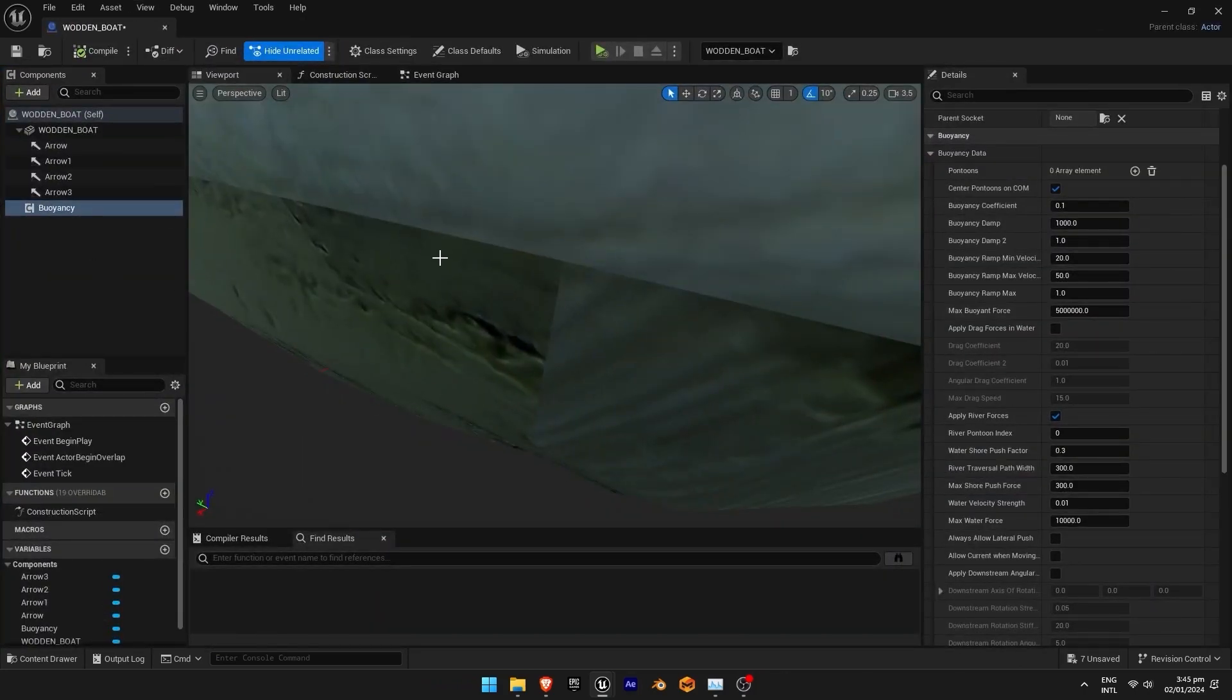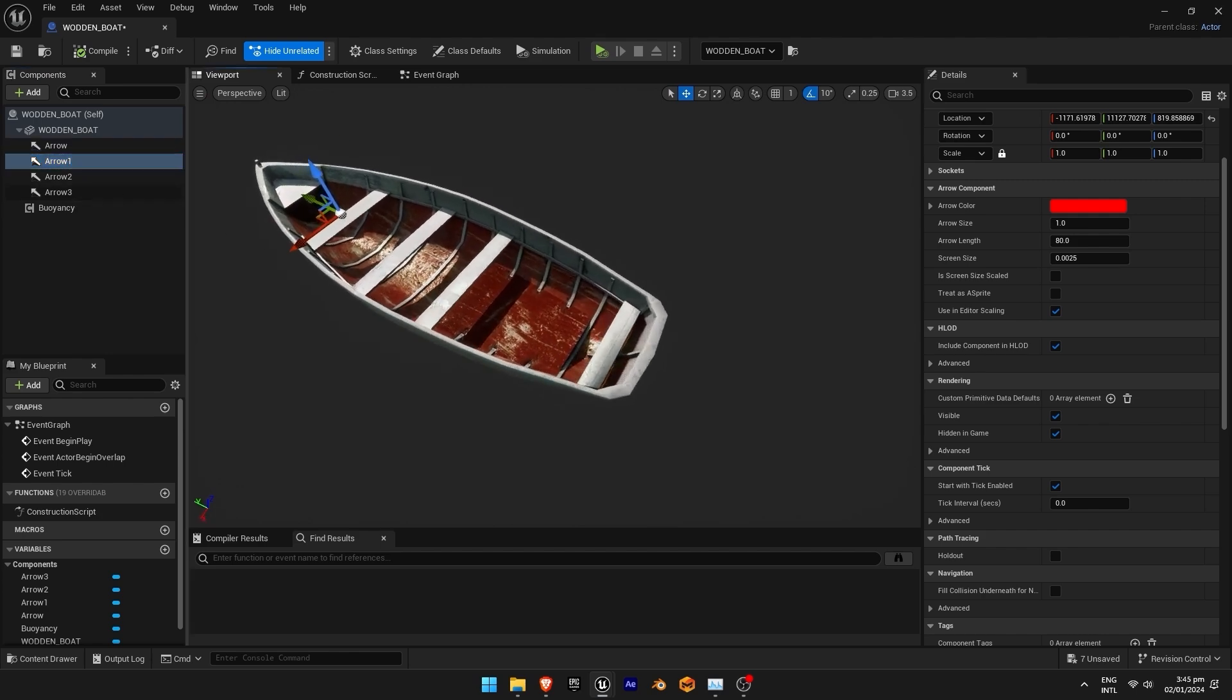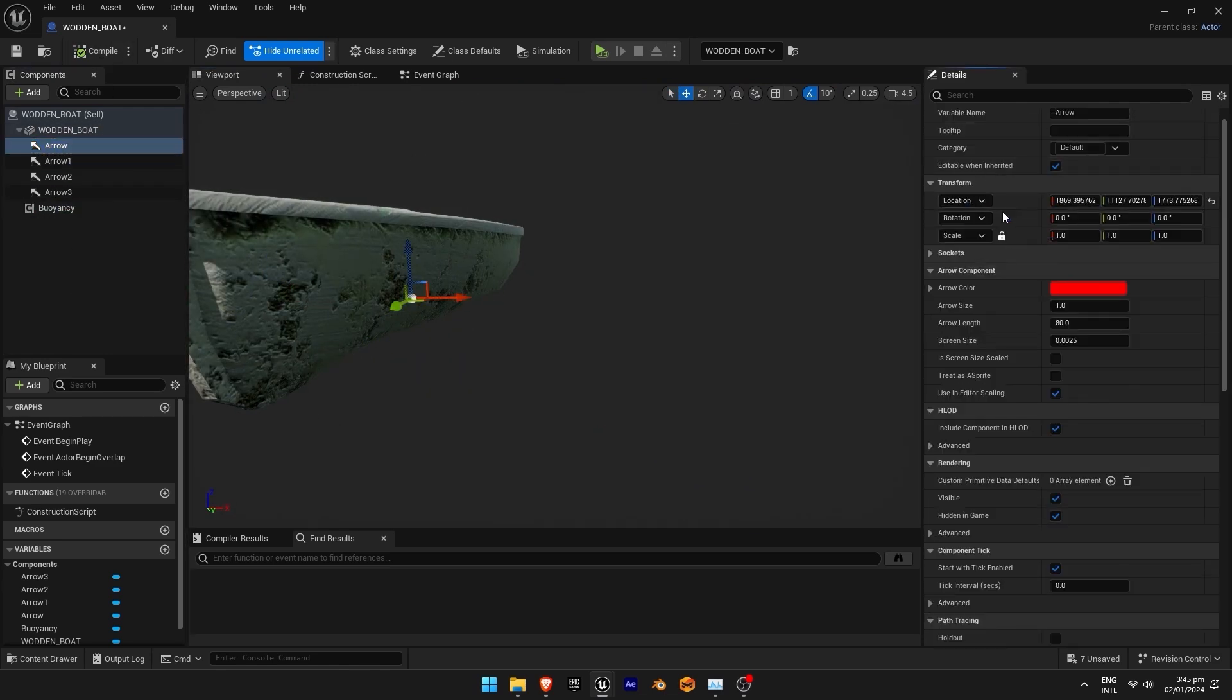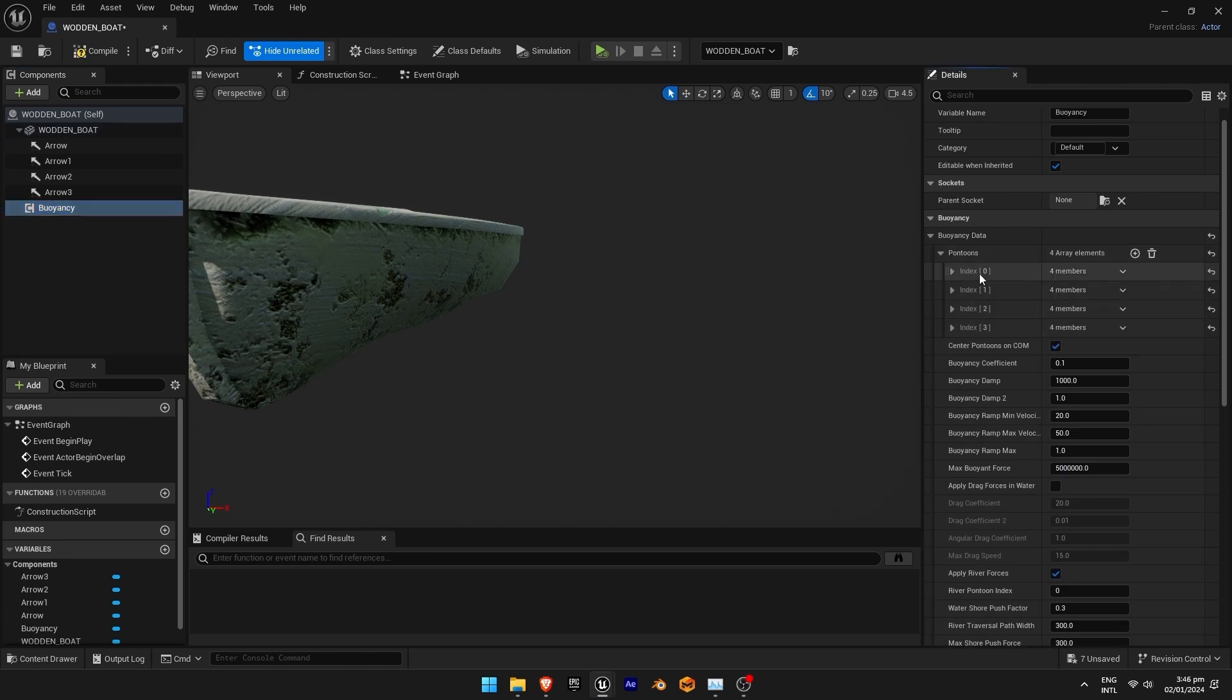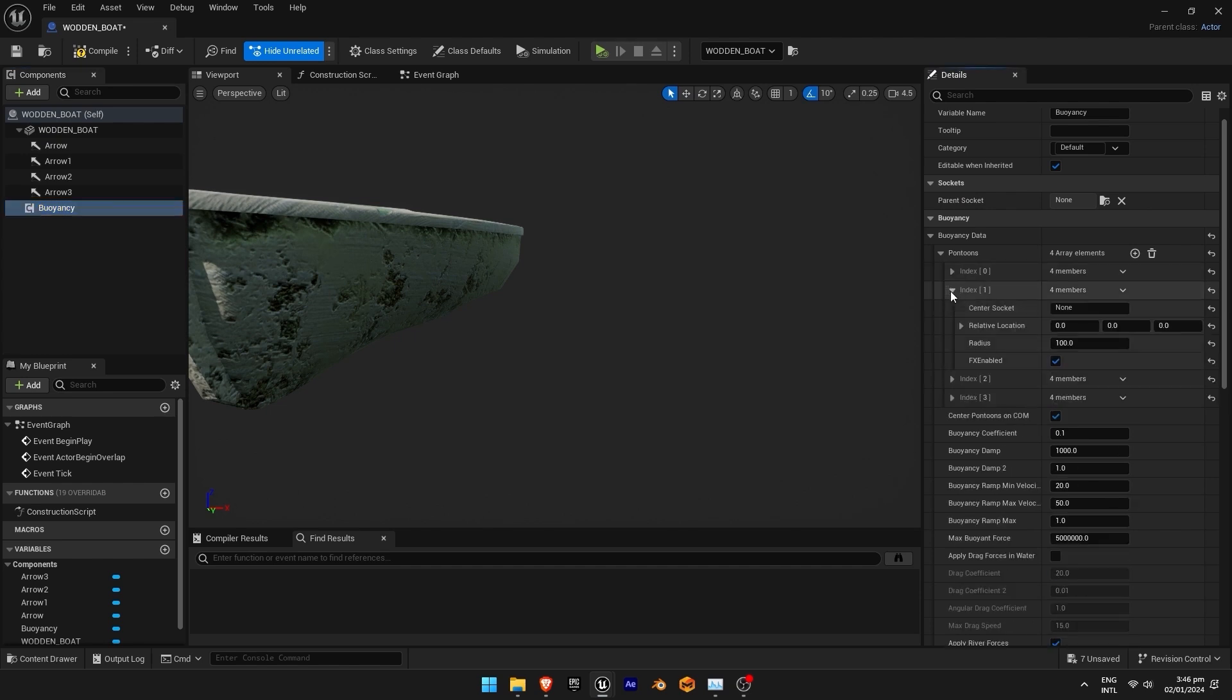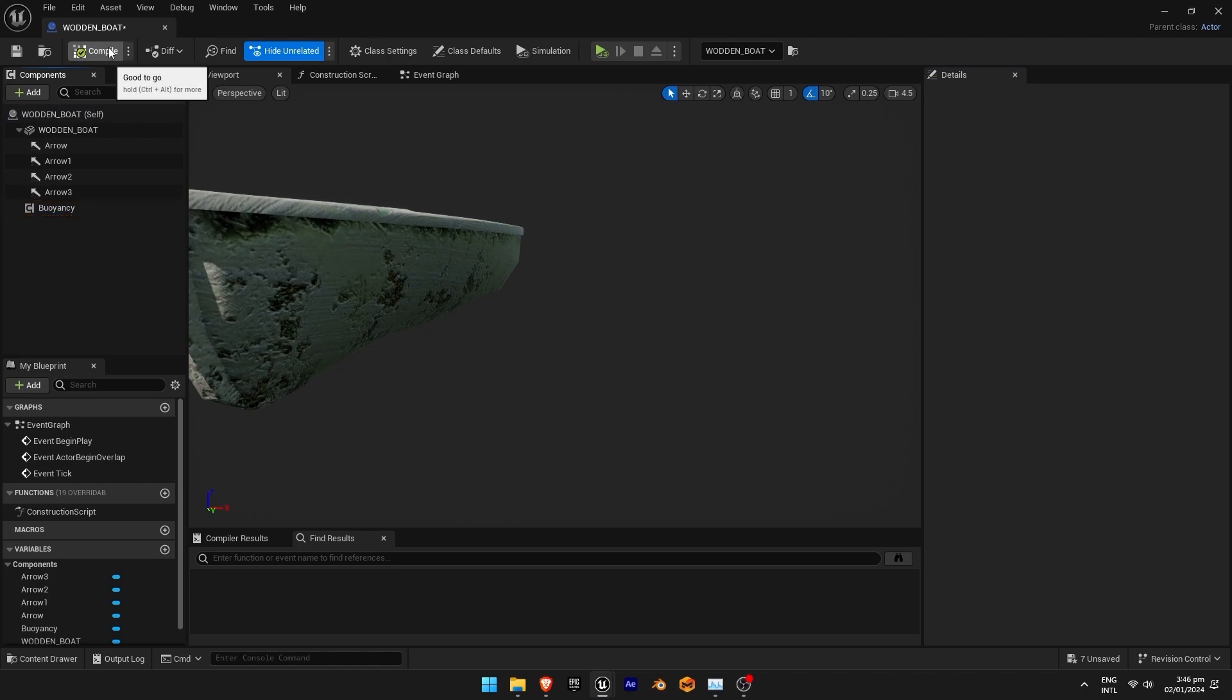So first thing we are going to do, we are going to copy the location of arrows and paste it in buoyancy and adjust the position of arrows carefully. Right click on location and copy the location. Now go to buoyancy and click four times and paste the first location and the first and then second location and third and fourth. Now compile it.